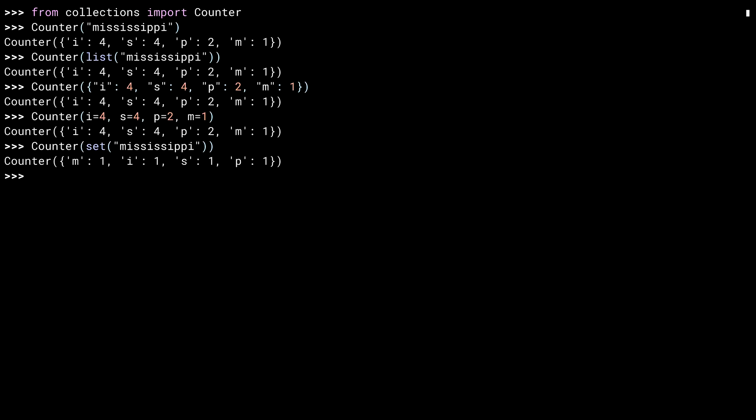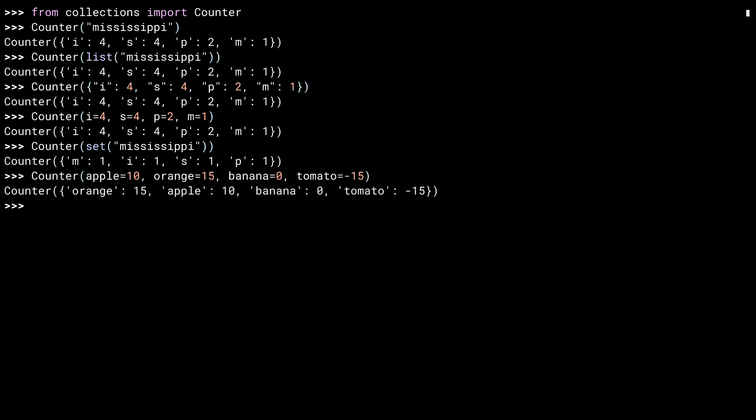Counters are just dictionaries. You can use any hashable item as a key and store any value. The only caveat is that if the value is not an integer, you won't be able to increment that count later. So although it won't stop you from storing anything, if you want to take advantage of some of the key additional features of counter, you really only want to store integers. Let me show you another example using arguments. Here I'm storing integers and one of them is negative. What does minus 15 tomatoes mean? Well, maybe you owe your neighbor that many and this counter is tracking what's in your fridge.